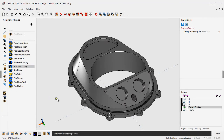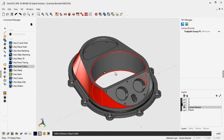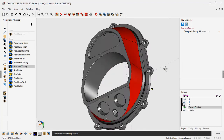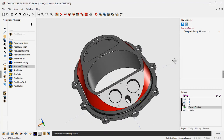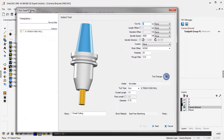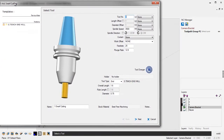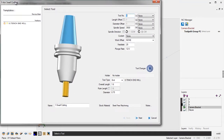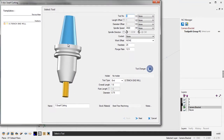Once we do that, 1CNC wants us to select the faces that we'd like to apply the toolpath to. I'm just going to left-hand mouse click on all five of those faces, and when I'm done, I'm going to right-hand mouse click. As soon as I do that, we're presented with the first dialog box, and this is where you're going to define a tool.